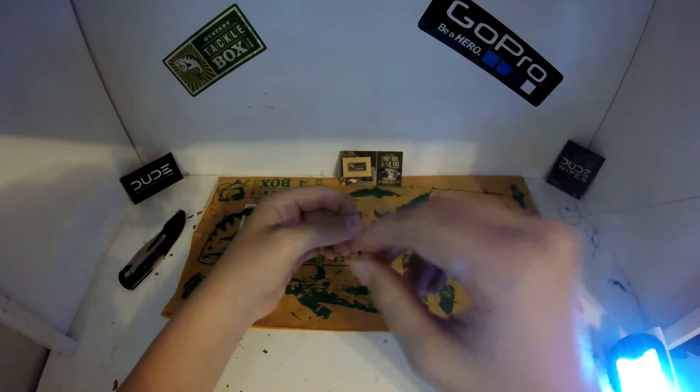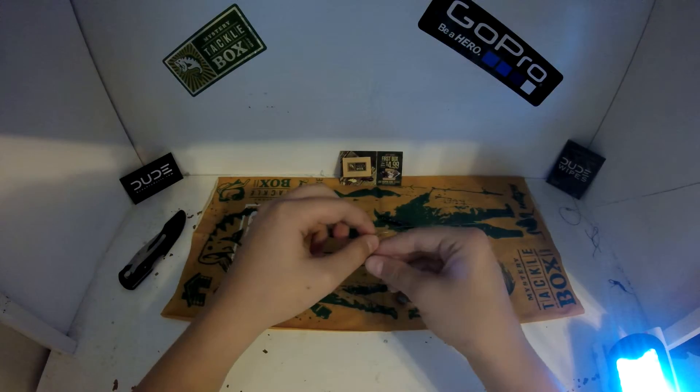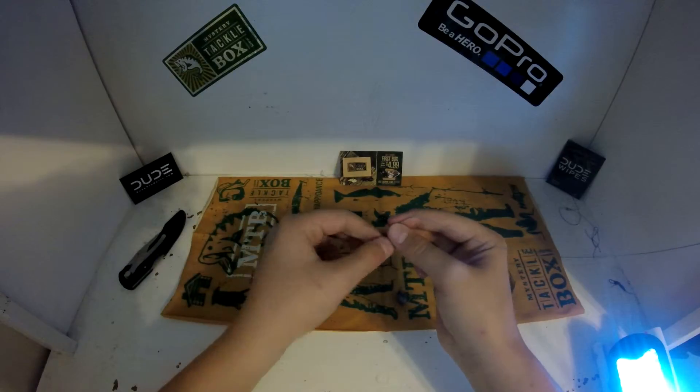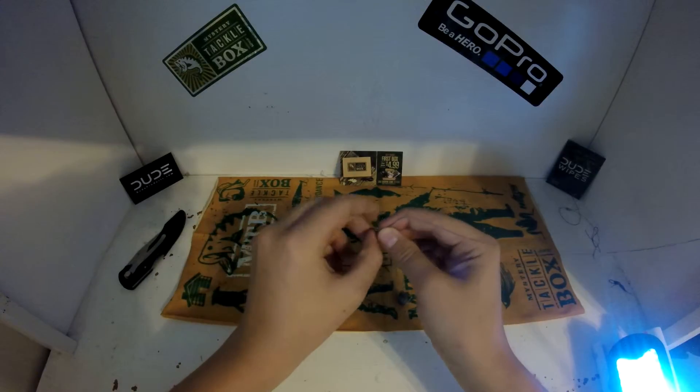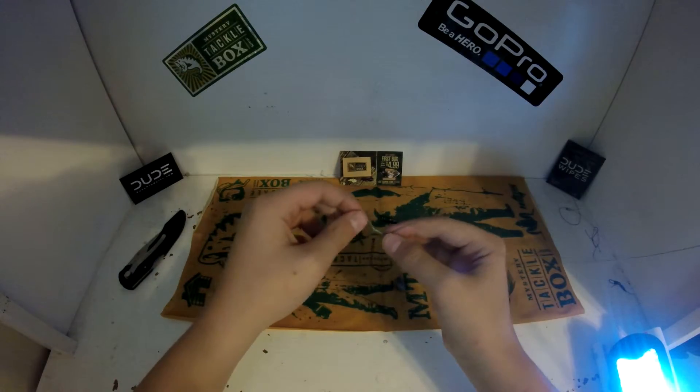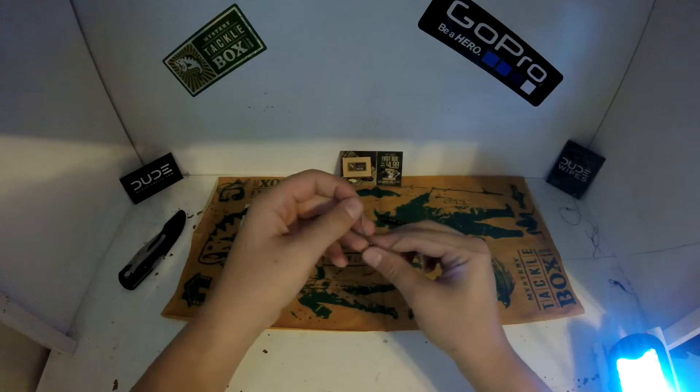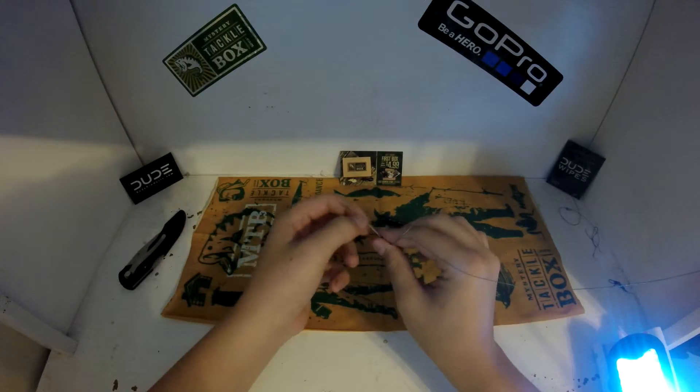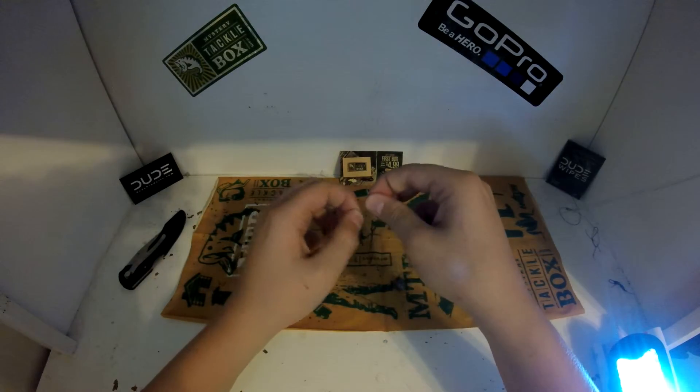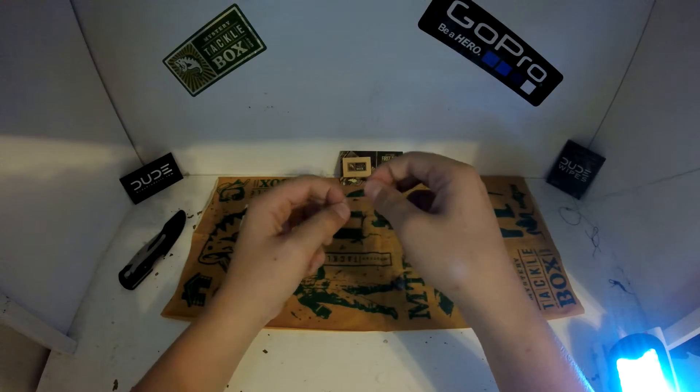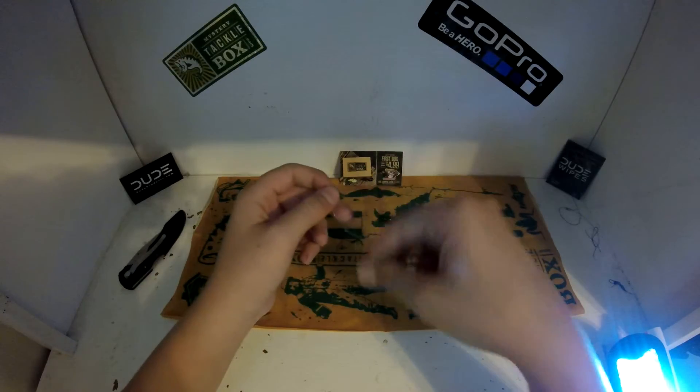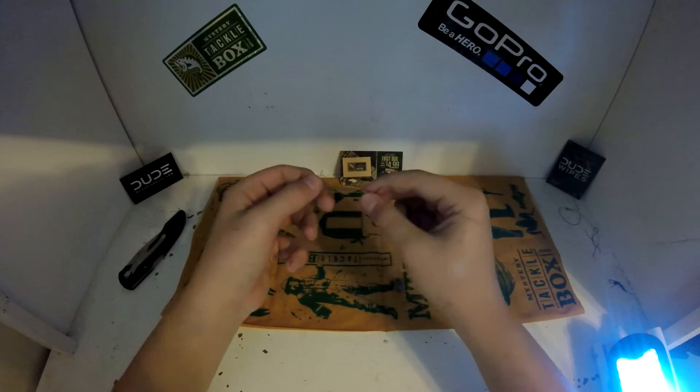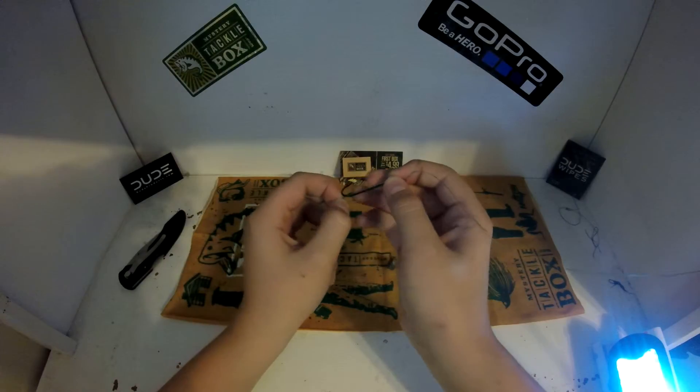All right, so once you have the loop on, you're just going to do another drop shot knot. So you're going to wrap it around like so, then put it through, pull, and now you have this knot or loop. And then you're going to put this loop around the back of the hook.